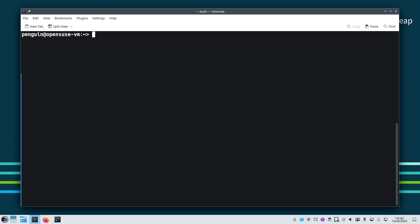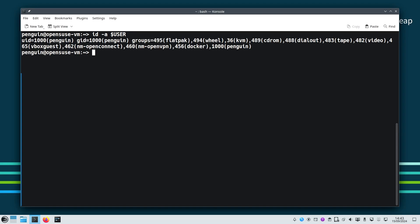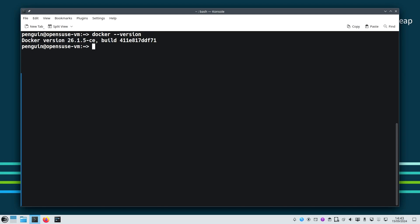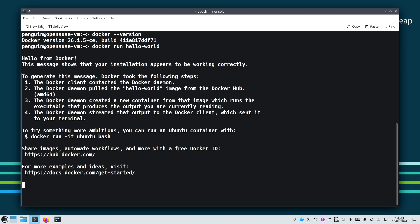Now let's verify Docker is installed correctly by checking the version and running the hello world container. If everything is set up properly, you should see a confirmation message from Docker. But before we do this, let's run id -a just to show you that we are already a member of the Docker group here. So docker run hello-world. Before this, let's see the version. Now we can see the Docker version.